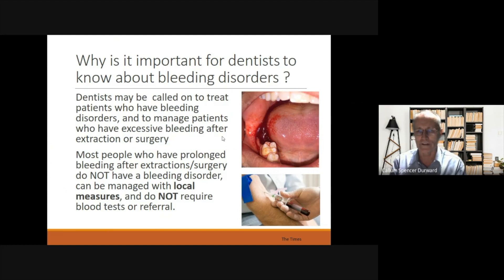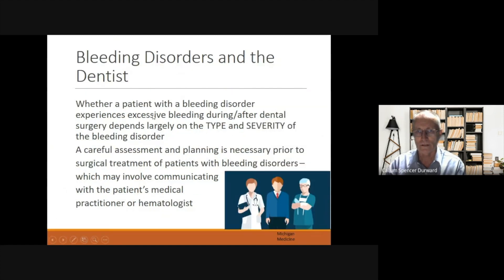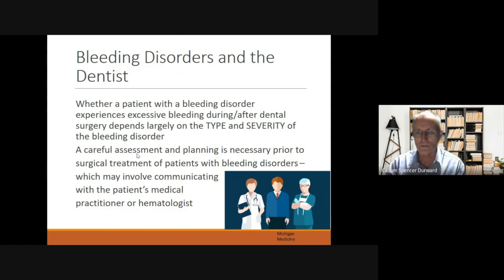Most people who have prolonged bleeding after extractions or surgery do not have a bleeding disorder, and can be managed with local measures, and do not normally require blood tests or referral. Whether a patient with a bleeding disorder experiences excessive bleeding during or after dental surgery depends largely on the type and severity of the bleeding disorder. A careful assessment and planning is necessary prior to surgical treatment, and this may involve communicating with the patient's medical practitioner or haematologist.